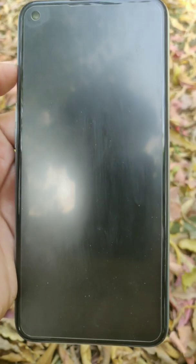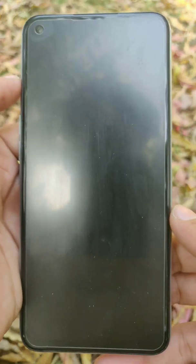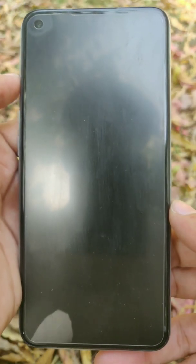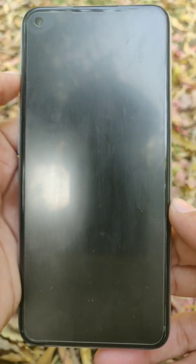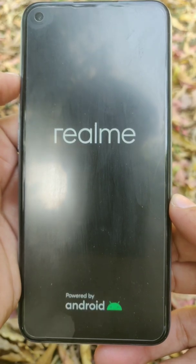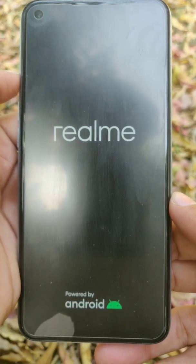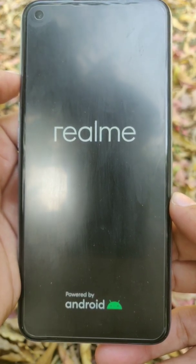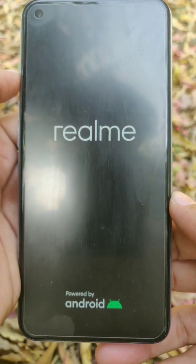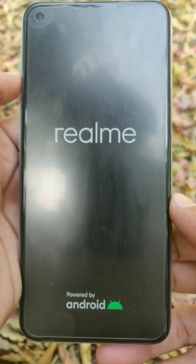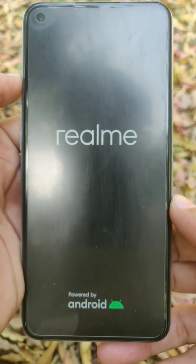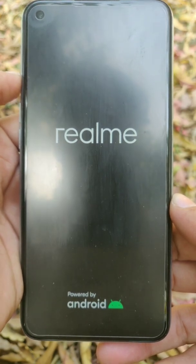My ROM is successfully installed and now it is booting my phone into Realme UI. So wait until your phone is successfully powered up. It can also take some time here, so just wait.